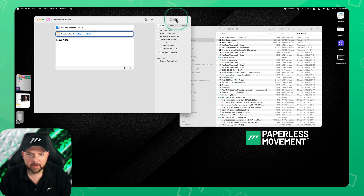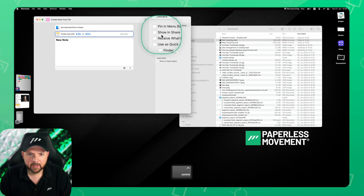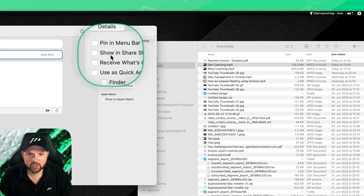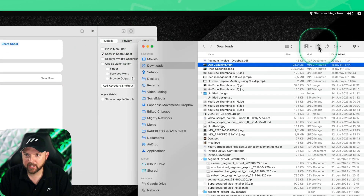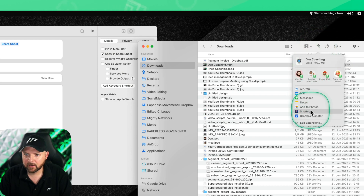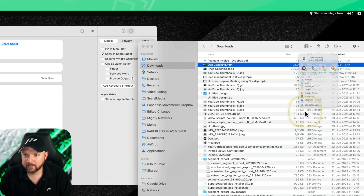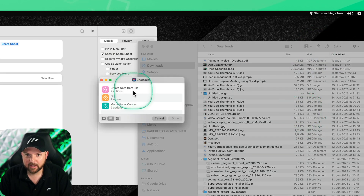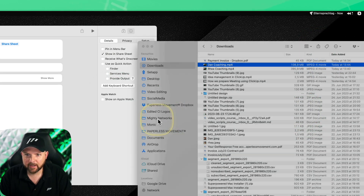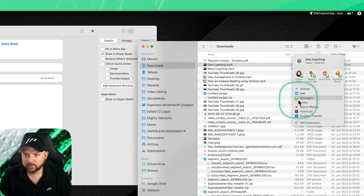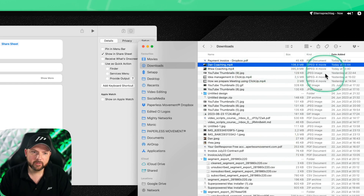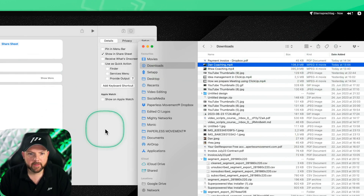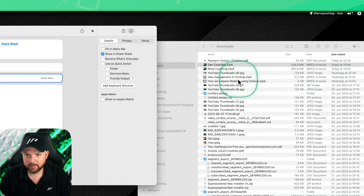Let's go to the information tab and look at 'Show in Share Sheet.' This is when you use the share feature. If I share something right now, I can go here, tap Shortcuts, and select 'Create Note from File.' You could also go directly to Notes and share the file that way with Apple Notes. But this is where bulk actions come into play.